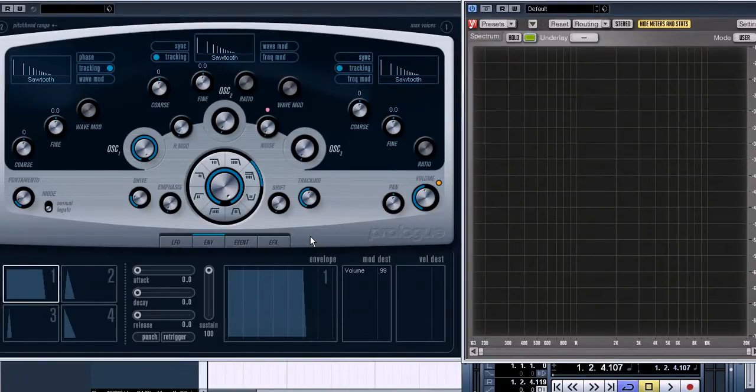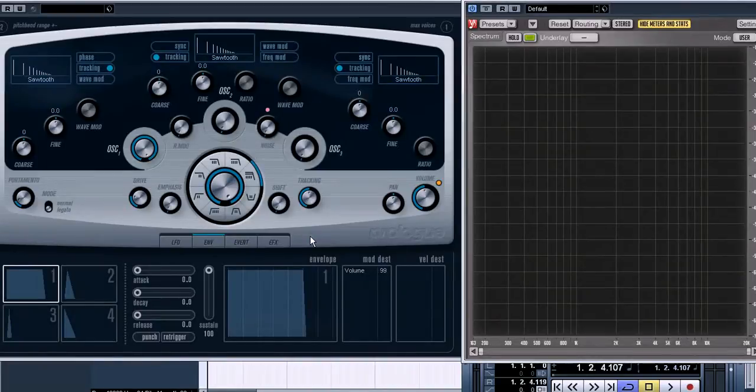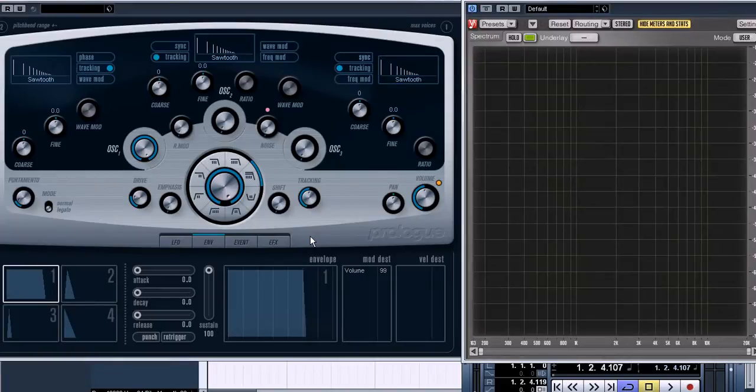by the way, the type of synthesis we are talking about is called subtractive, because the filter subtracts unneeded overtones from a basic wave type.